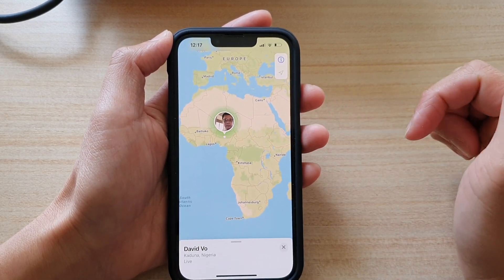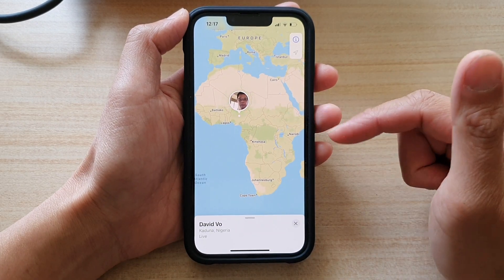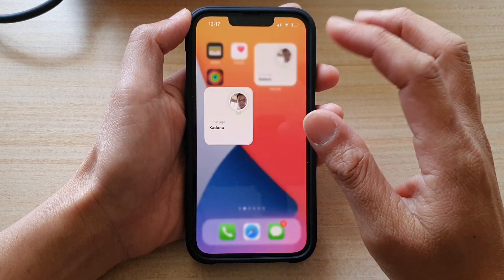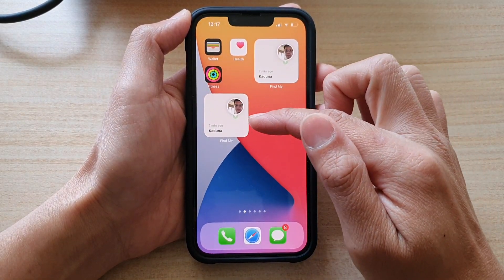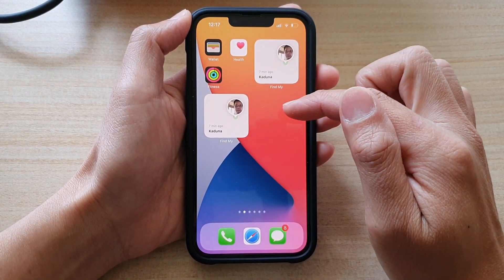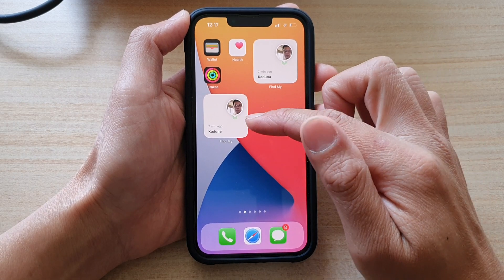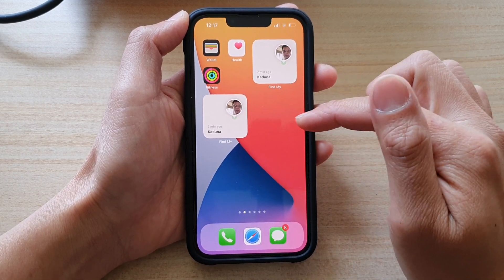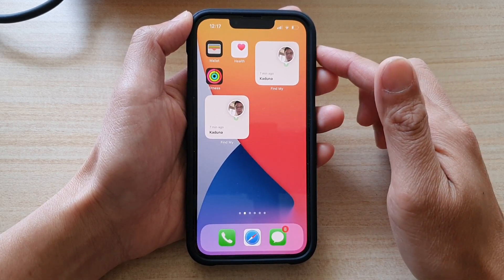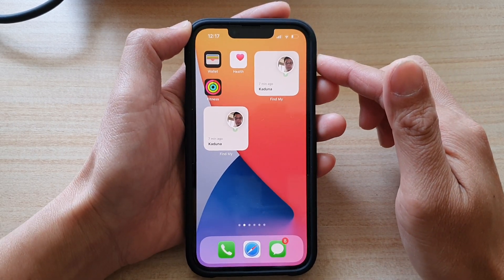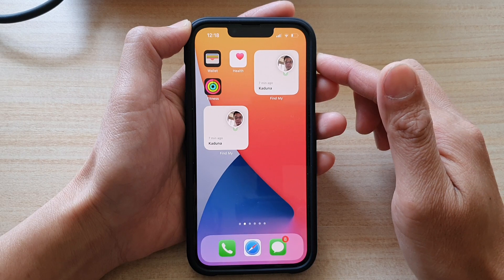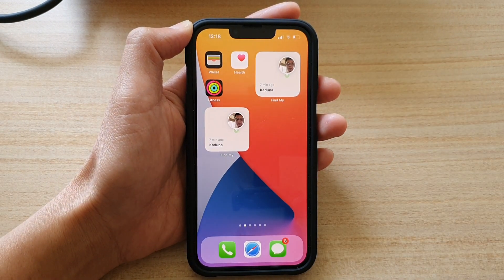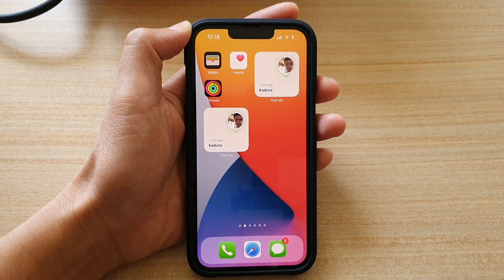And that's it. That's how you can add the Find My Contacts Location widget to the home screen on the iPhone 13 series. Thank you for watching this video. Please subscribe to my channel for more videos.